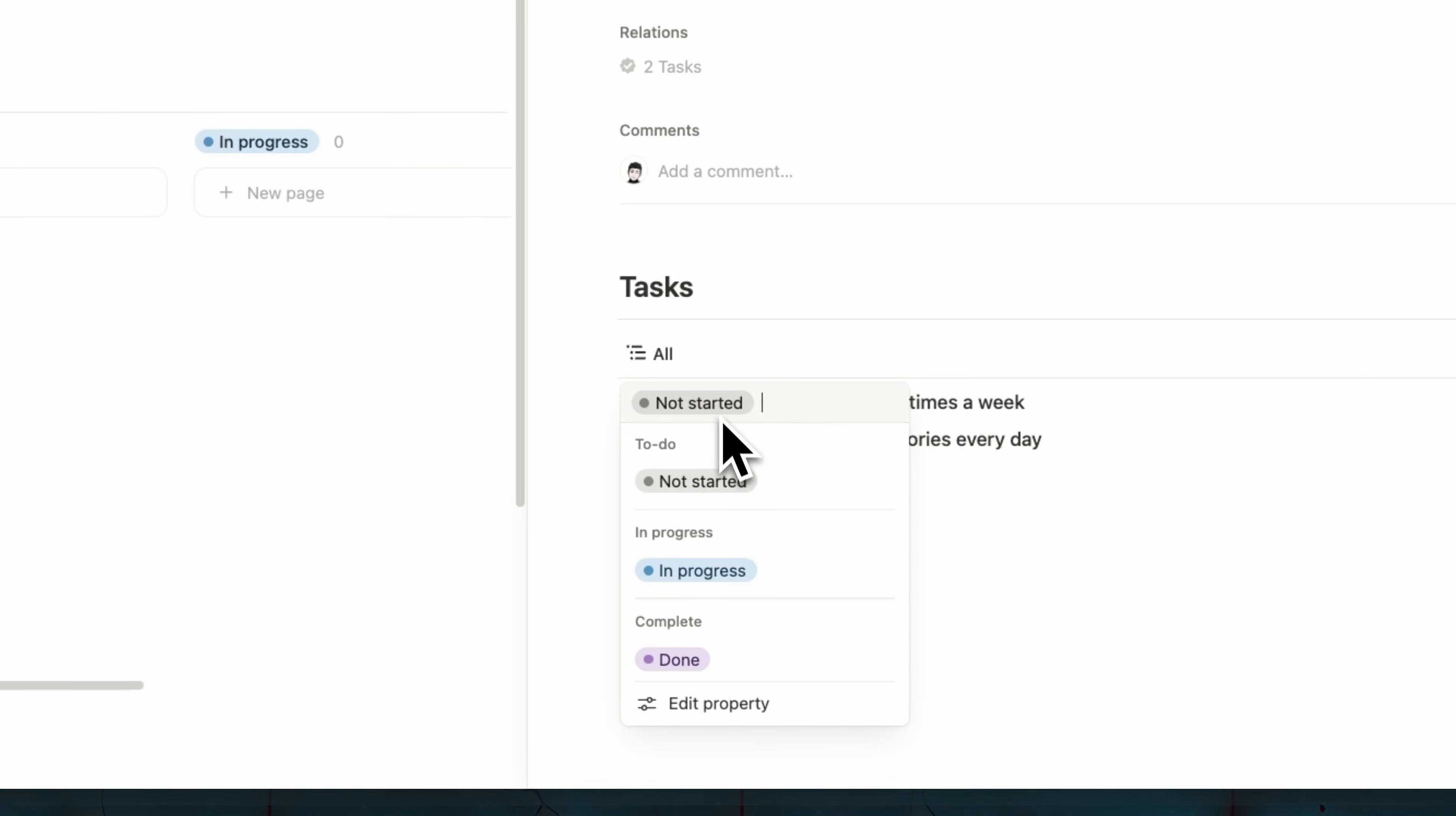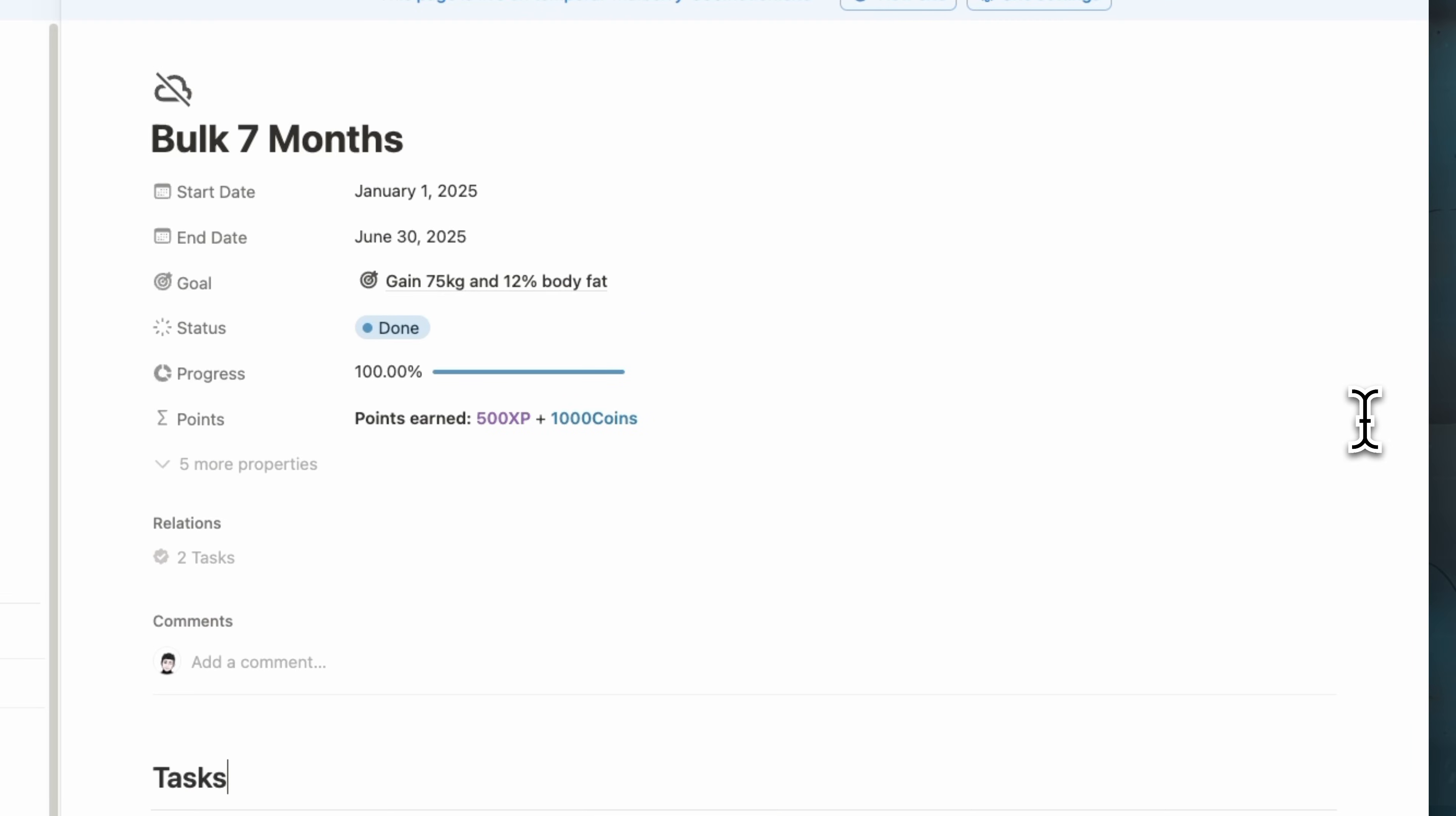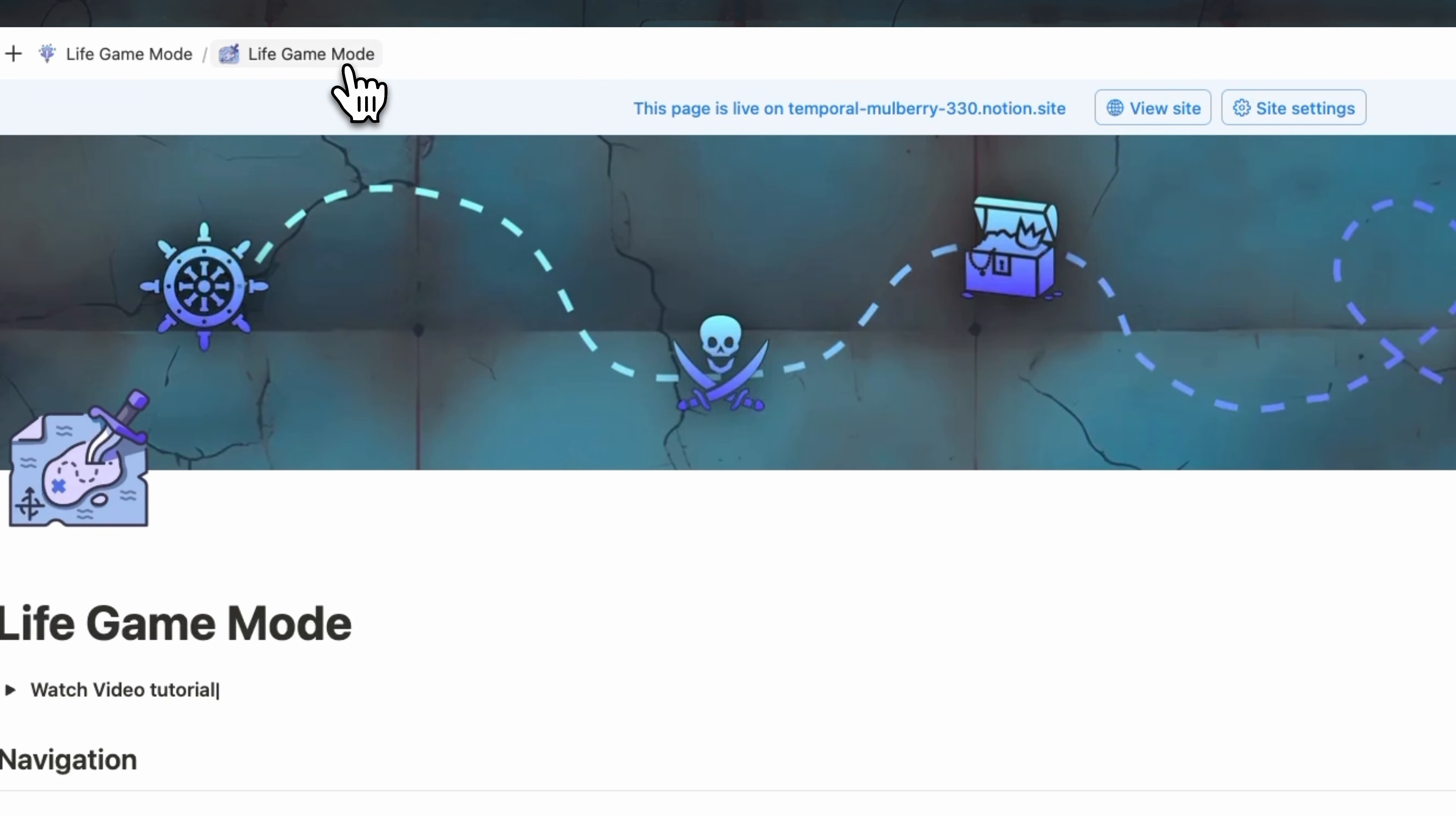And then for example, let's say this one is done. And also this one is done. Now we can see that we have 100% in the progress and we collected 500 XP and 1000 coins. So that's what we have in missions and objectives.